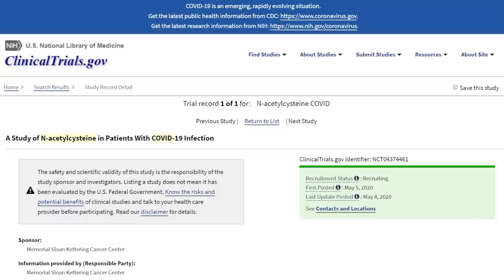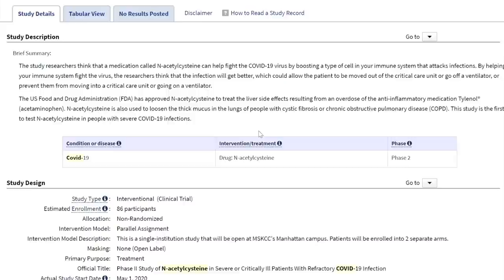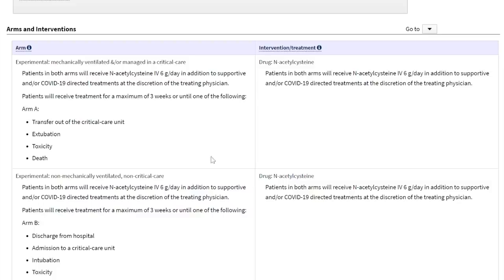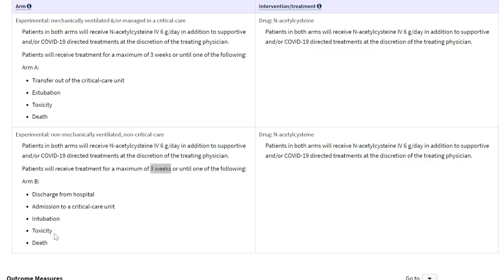When I went to clinicaltrials.gov, I found one study: a study of N-acetylcysteine in patients with COVID-19 infection. They're giving it to patients with severe disease, which I was very happy to see. They were trying to enroll 86 participants in a non-randomized phase 2 study of NAC in severe or critically ill patients with refractory COVID-19 infection. They're giving six grams per day of IV N-acetylcysteine for up to three weeks or until discharged from the hospital, admitted to a critical care unit, intubation, toxicity, or death.